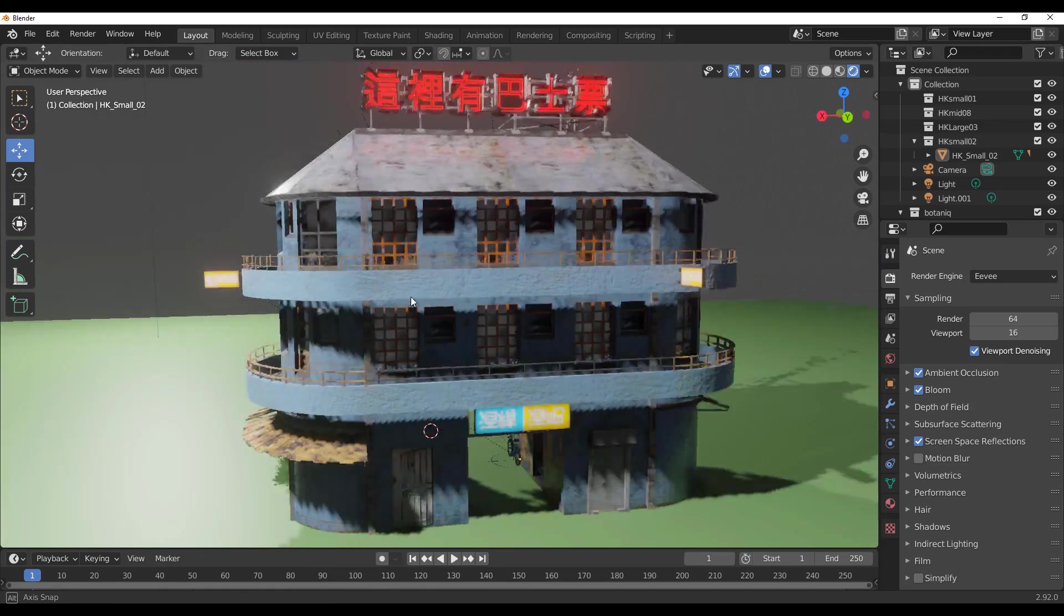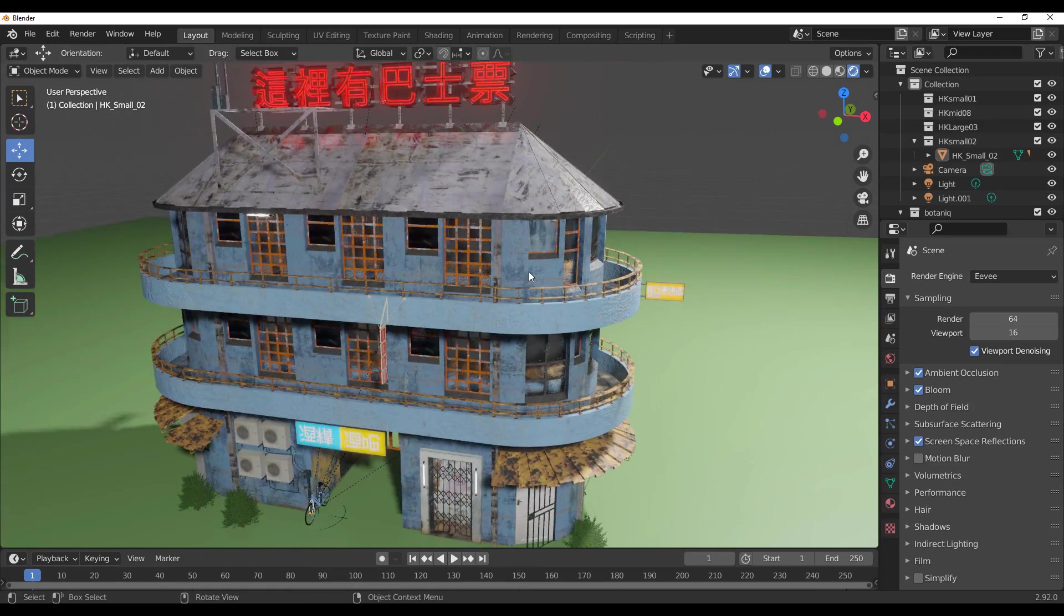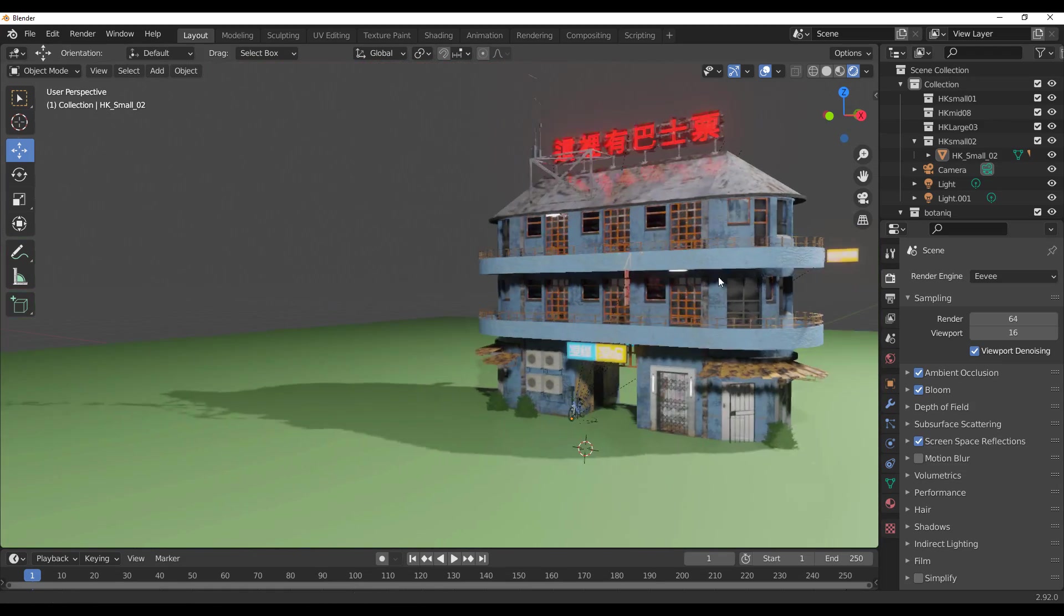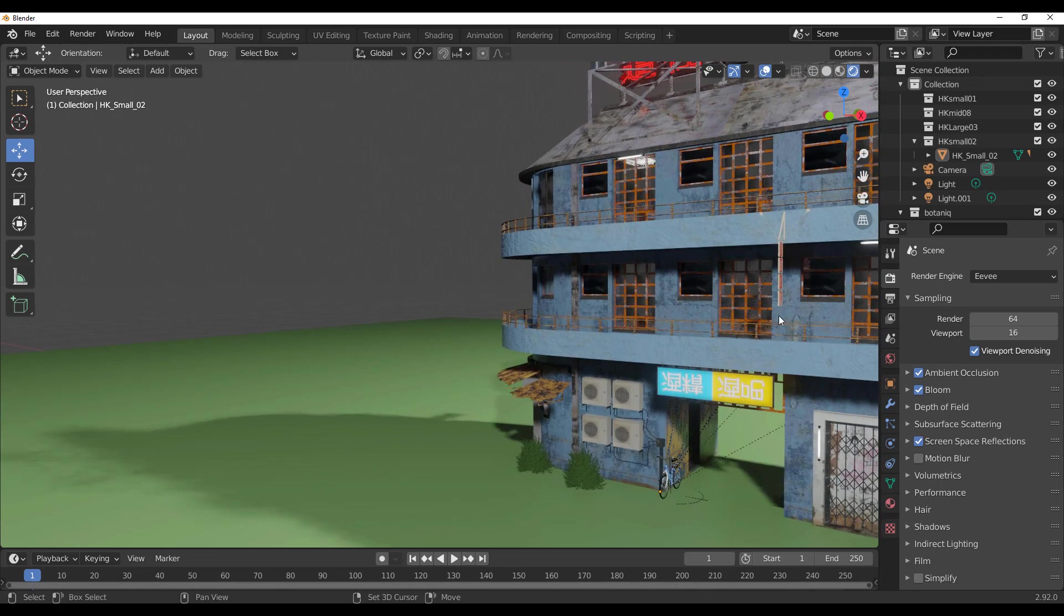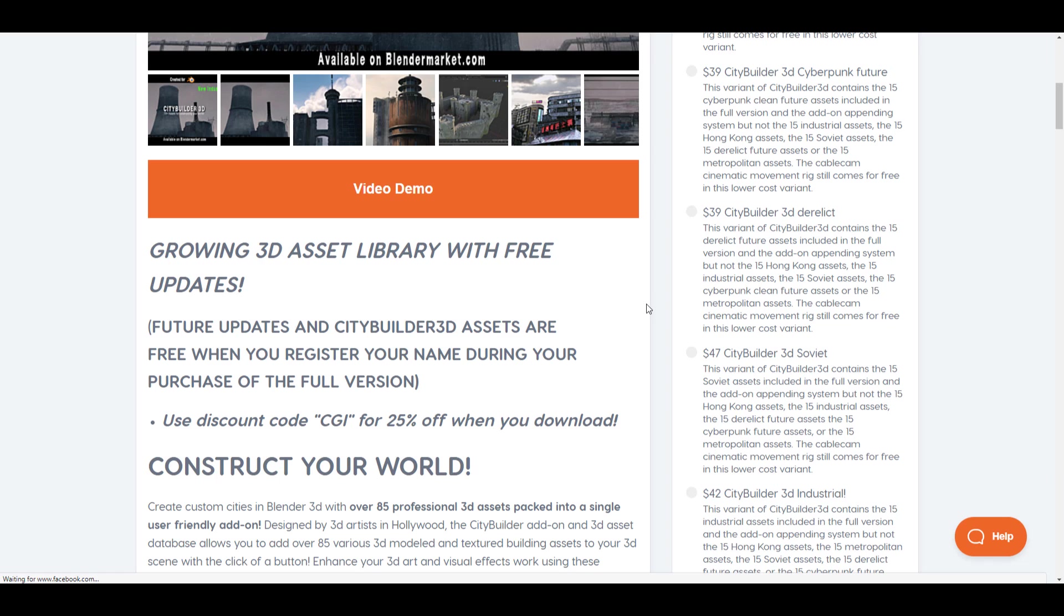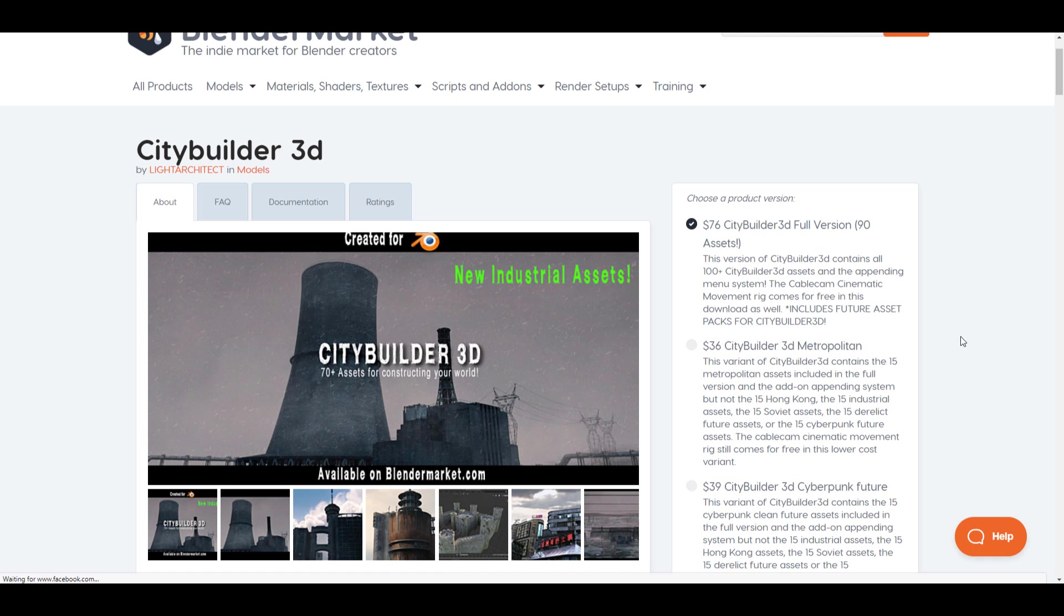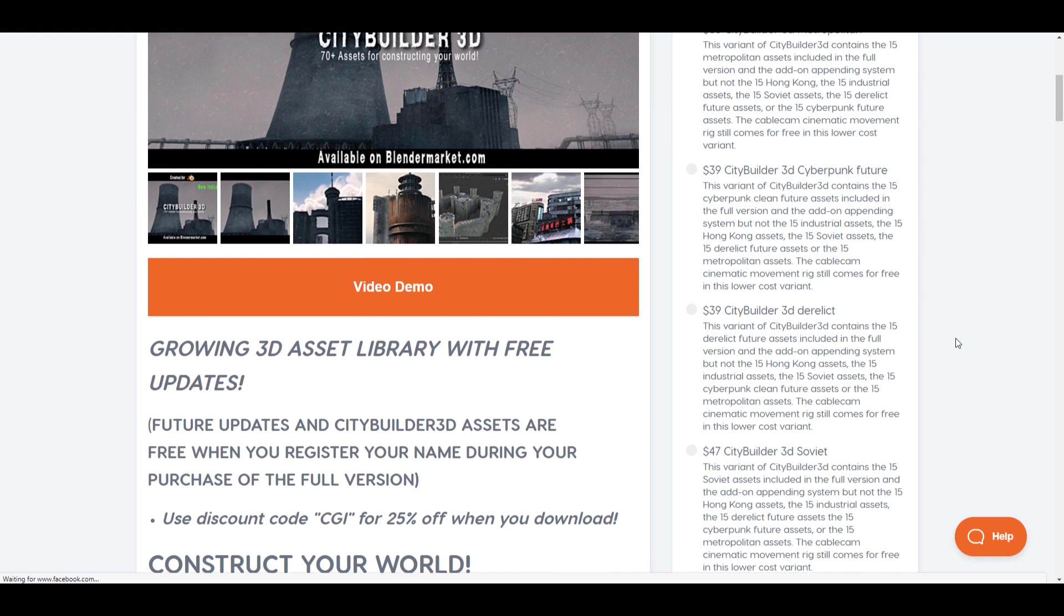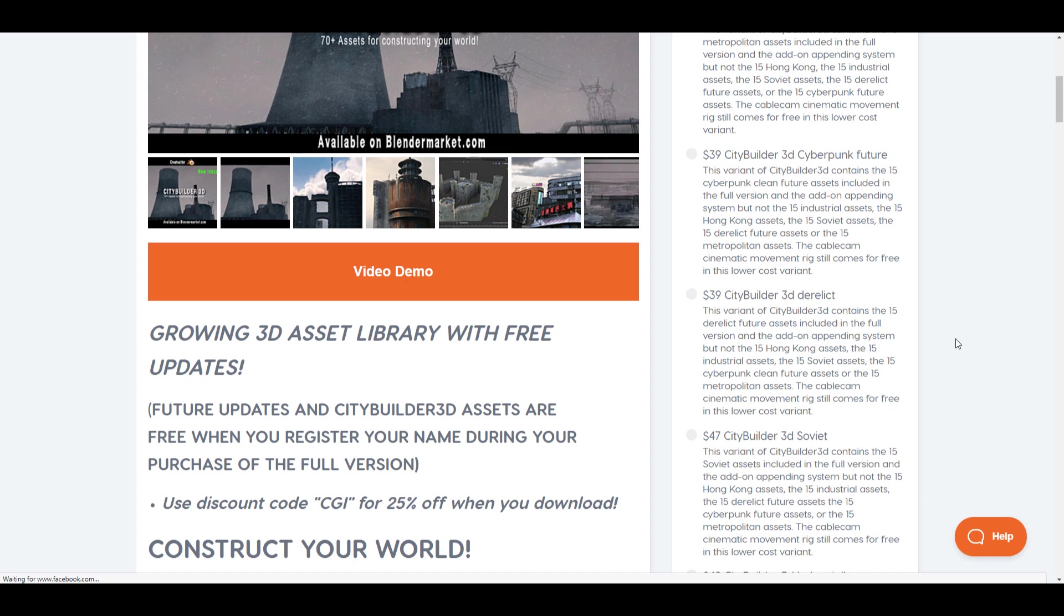Now City Builder 3D is made available by the folks at Lifed Architects, and for those who like to grab this, the link is going to be in the description where you can check it out. The beautiful thing is City Builder 3D actually ships out different sets of packs, and if you proceed to get a full version to every pack that has been released, you will be able to get that update right here.